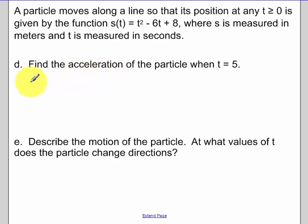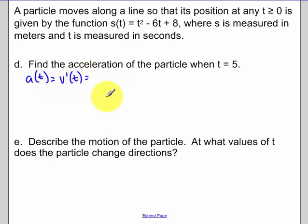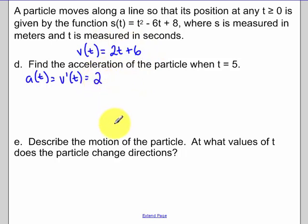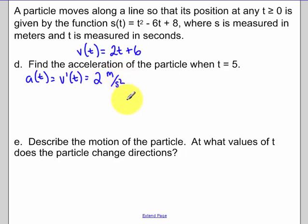To find acceleration: acceleration is the derivative of velocity. From the previous work, our velocity function is 2t minus 6, so the derivative of that is just 2. Since there is no t value to plug in, the acceleration is a constant 2 meters per second squared.